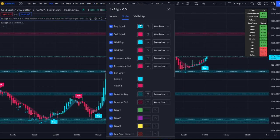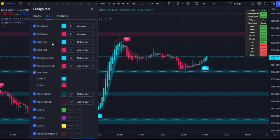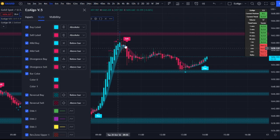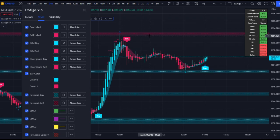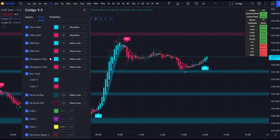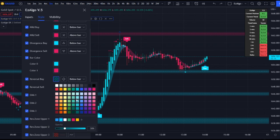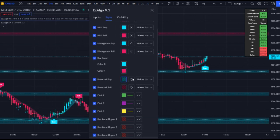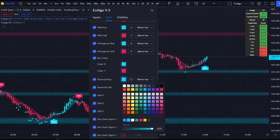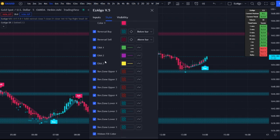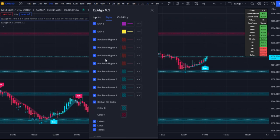If you want to customize Easy Algo — colors, toggling inputs — go to Style. We have the buy label, sell label, mild buy, and mild sell. The mild buy and sell are based on the VuManChu Cipher B buy and sell dots, coded into Easy Algo to save screen real estate. Only use the mild buy and sell signals when price is at an Easy Algo support level. We also have divergence buy and sell, bar color options, and opacity — for example, reversal signals load in at 30% opacity by default. You can toggle EMAs on and off and change reversal band and trend ribbon colors.